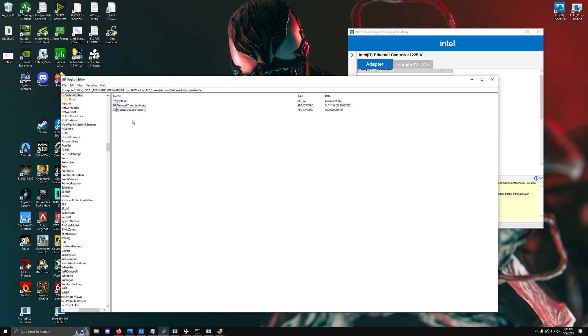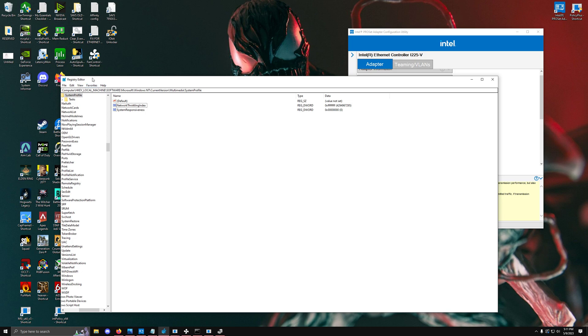They recommend setting this value to 0 because it will automatically only use 10% rather than 20% of your system's reserved CPU cycles. By default, it's 20%, meaning it's going to use 20% of your CPU's resources, and that's obviously a lot. That can be an entire core completely taken away at any given point. Set this to 0, and most people recommend the networking throttling index of eight F's.